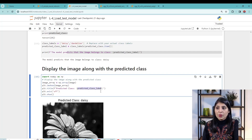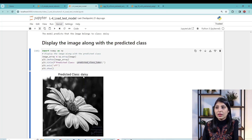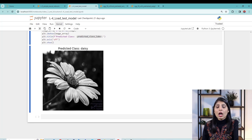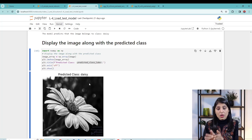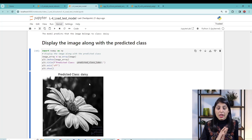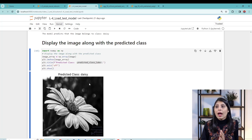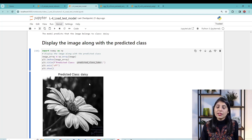Now let's display the test image with the classification label on it. We import numpy, open the image, display it, and overlay the class label. You can see the input image with the label 'daisy' on it. This is how you load a trained model, apply the same transformations as your training dataset, pass the image to the model, and make predictions. I hope this video is helpful — thank you for watching.